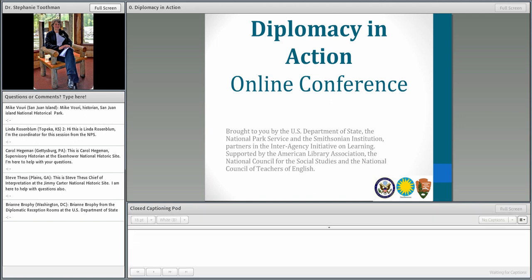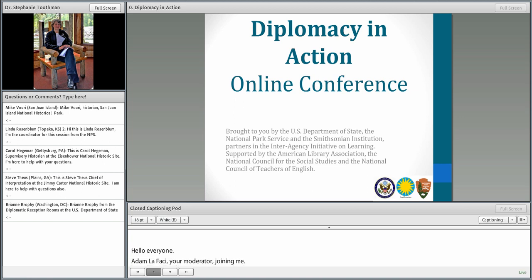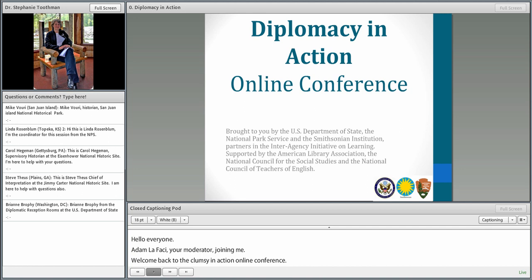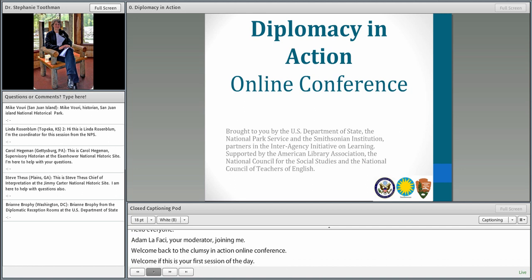Hello, everyone. Adam LaFace, your moderator, rejoining you, and welcome back to the Diplomacy in Action online conference, or welcome if this is your first session of the day. This is our second session with the National Park Service. Before we jump into the details on this session, I just want to cover a few technical aspects of the online room with you.